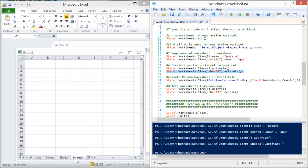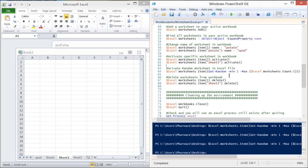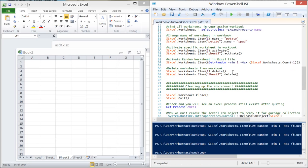You can also activate a worksheet by name. Here's the same Get-Random code adapted for worksheets — it simply selects a random worksheet in the current active workbook.